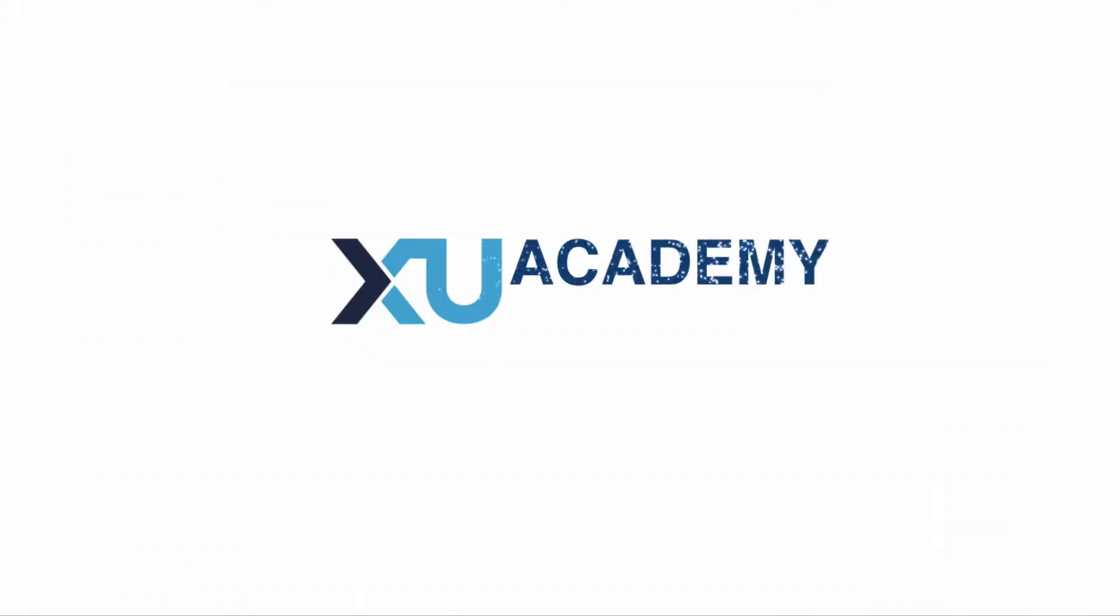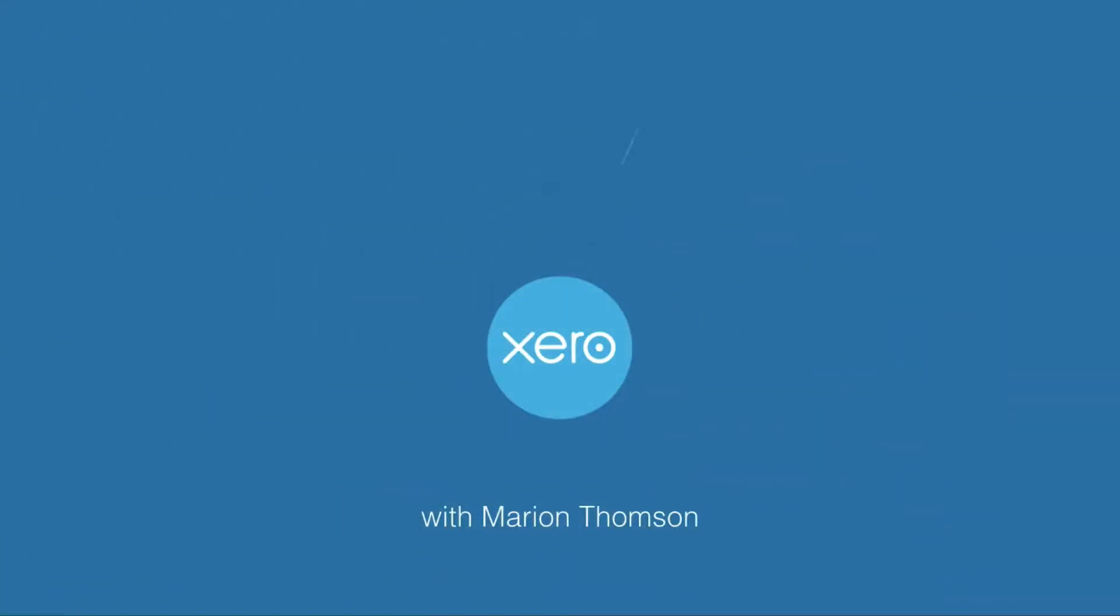In this video we're going to take a look at bank rules in Xero. I'm going to show you how to quickly set one up and I'm going to show you some tips on getting bank rules to work for you. Let's head into Xero and take a look.